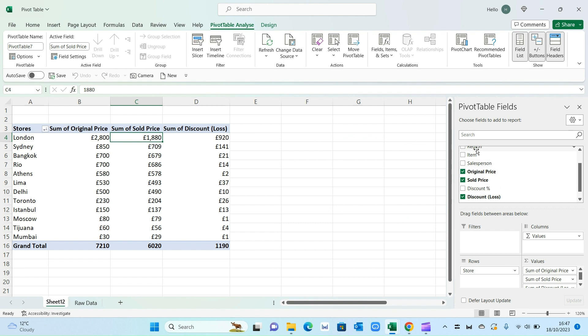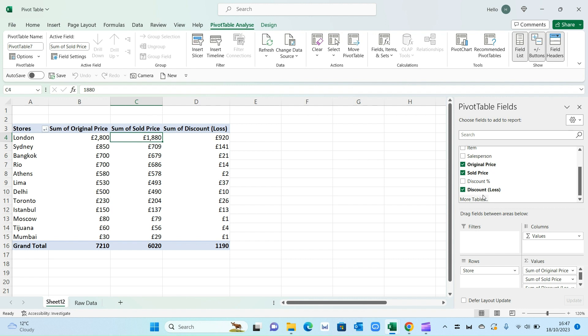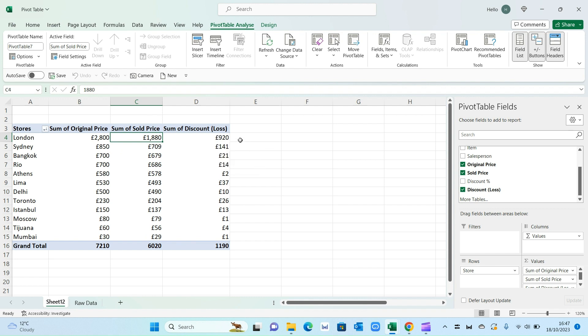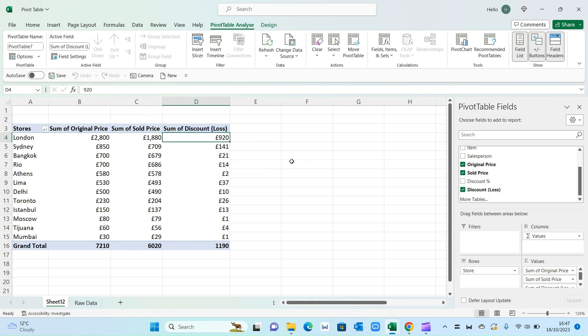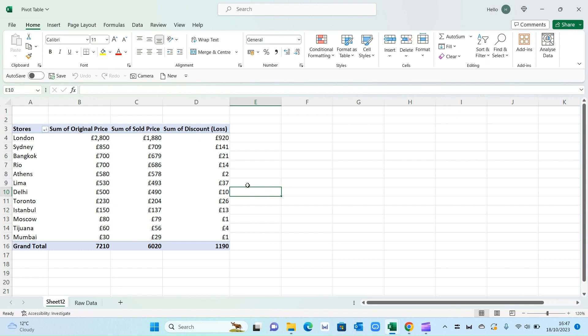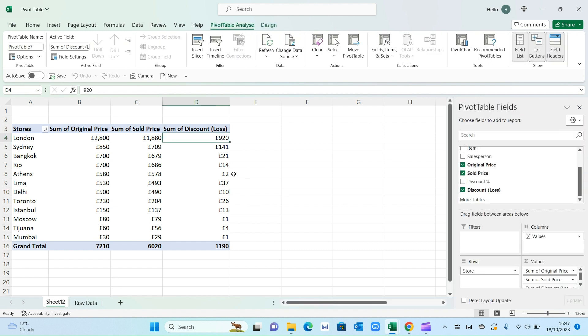Now what Excel will do is it will add this as an additional data set within the pivot table. So as you can see discount loss. And it will automatically calculate the formula on the right hand side. So as you can see that London has lost £920 through discounts. Whereas Mumbai has only lost £1 in terms of discounts. So that's another way you can manipulate the pivot table to create different formulas to arrive at different data sets.